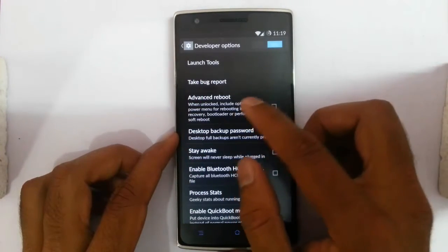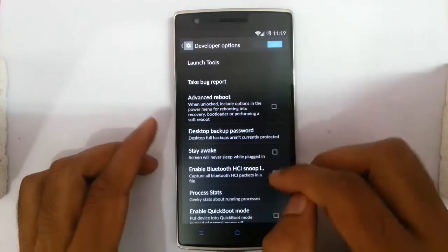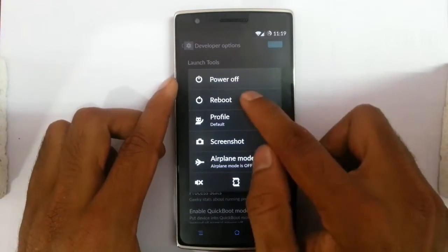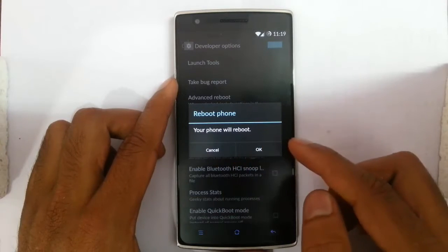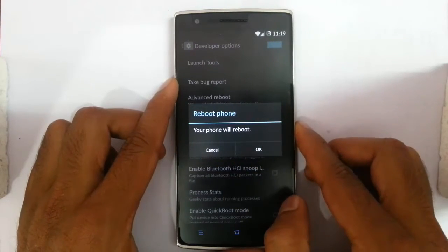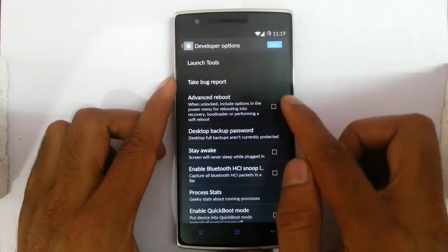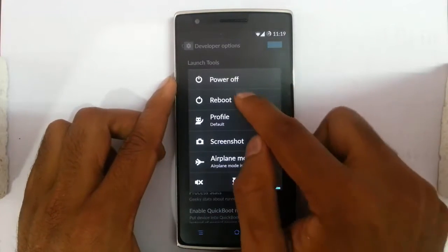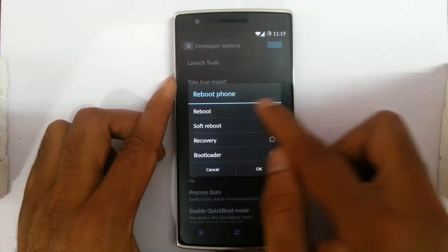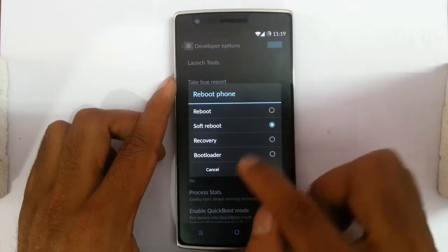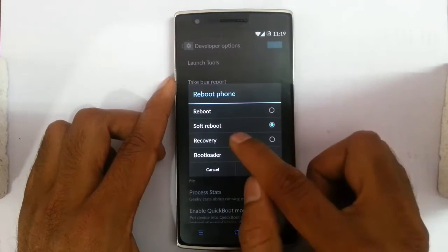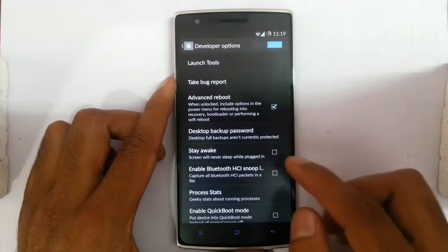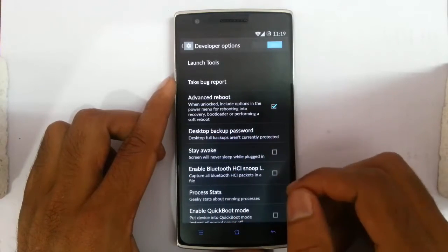The next option is advanced reboot. Normally if you press and try to reboot, you will get a single simple reboot dialog. But if you click on advanced reboot and then try to click on the reboot option, you can find reboot, soft reboot which means fast reboot, reboot recovery, and reboot to bootloader. You will get all those options if you click on advanced reboot.